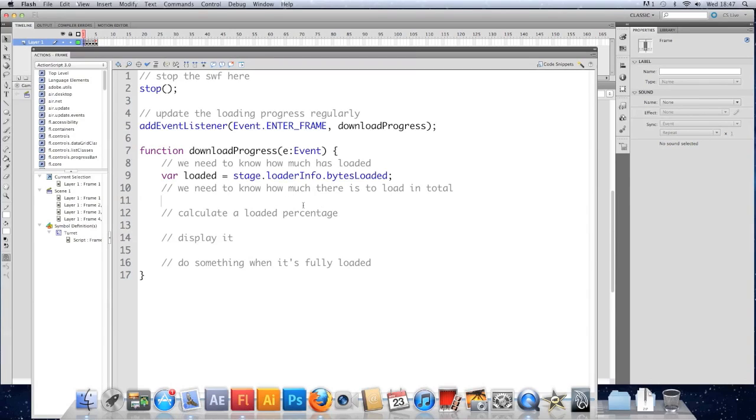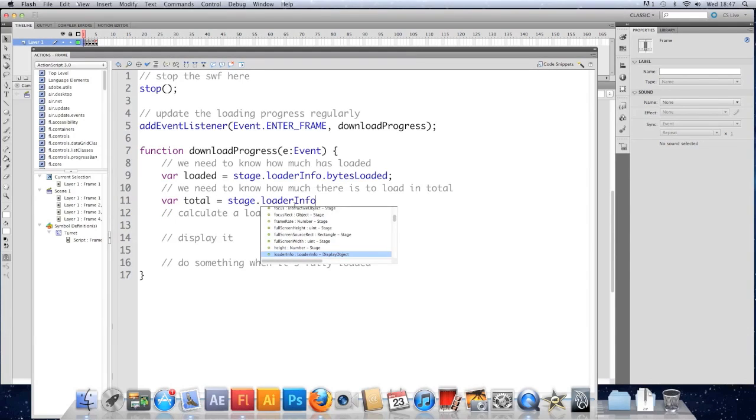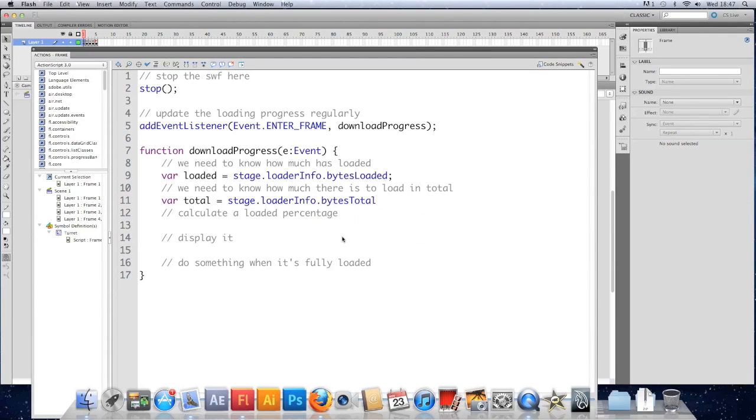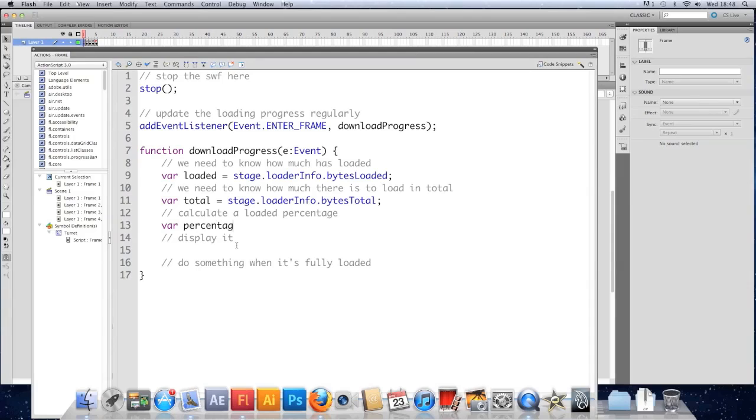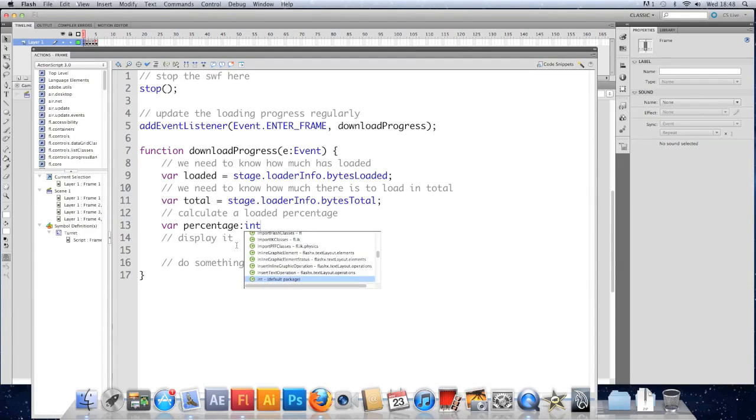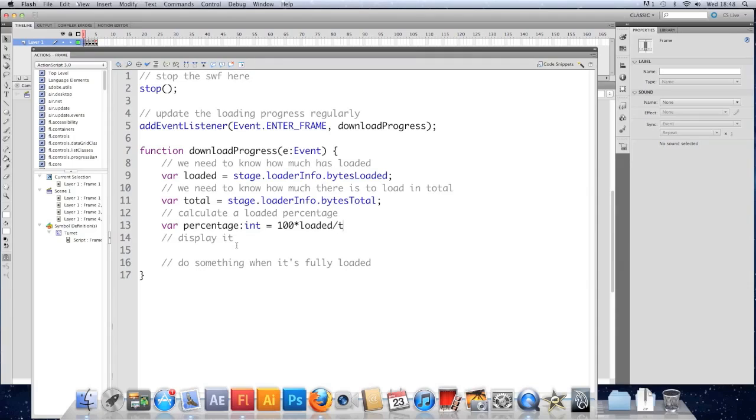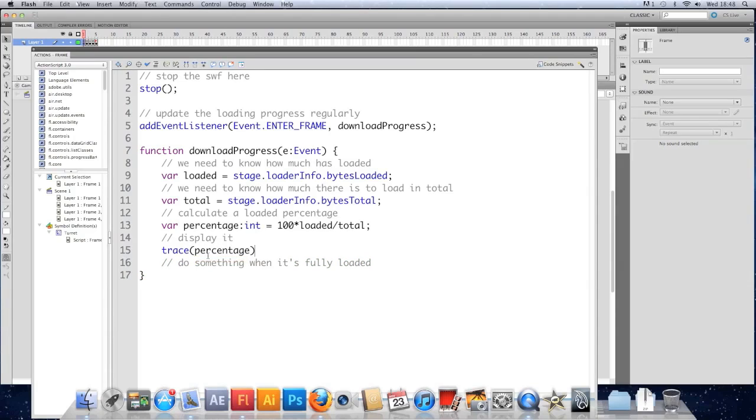Underneath that, we want to know how many there are in total, so we'll have var total equals stage.loaderInfo.bytesTotal. Percentage here, we'll have var percentage, and I'm going to make it an integer so it rounds itself, and it's going to be 100 times loaded divided by total. That will give us the percentage of the bytes loaded.